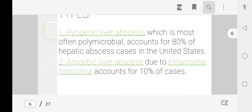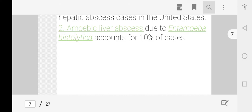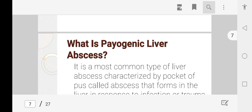There are different types of liver abscess: pyogenic abscess and amoebic liver abscess. Pyogenic abscess, as the word indicates, is caused most commonly by polymicrobial agents causing hepatic abscess and is more common in the United States. Amoebic liver abscess is caused by Entamoeba histolytica, a protozoa causing liver abscess.